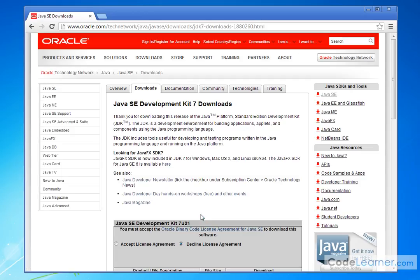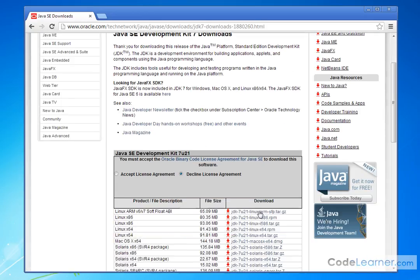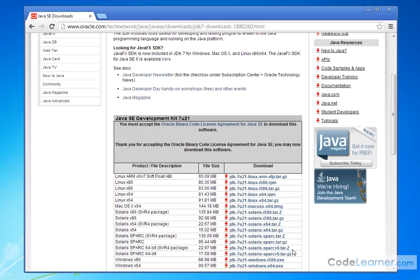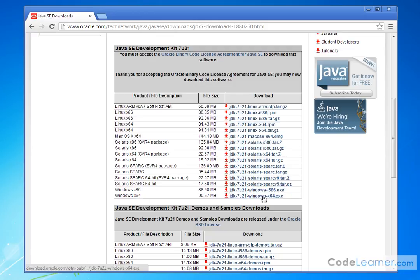If you click this guy right here, then you will be brought to a page where you'll have to accept a license agreement and you'll need to choose whatever operating system you are running on. For instance, I'm on Windows 64 because I have a 64-bit processor. And so then I'll click this guy and download it.